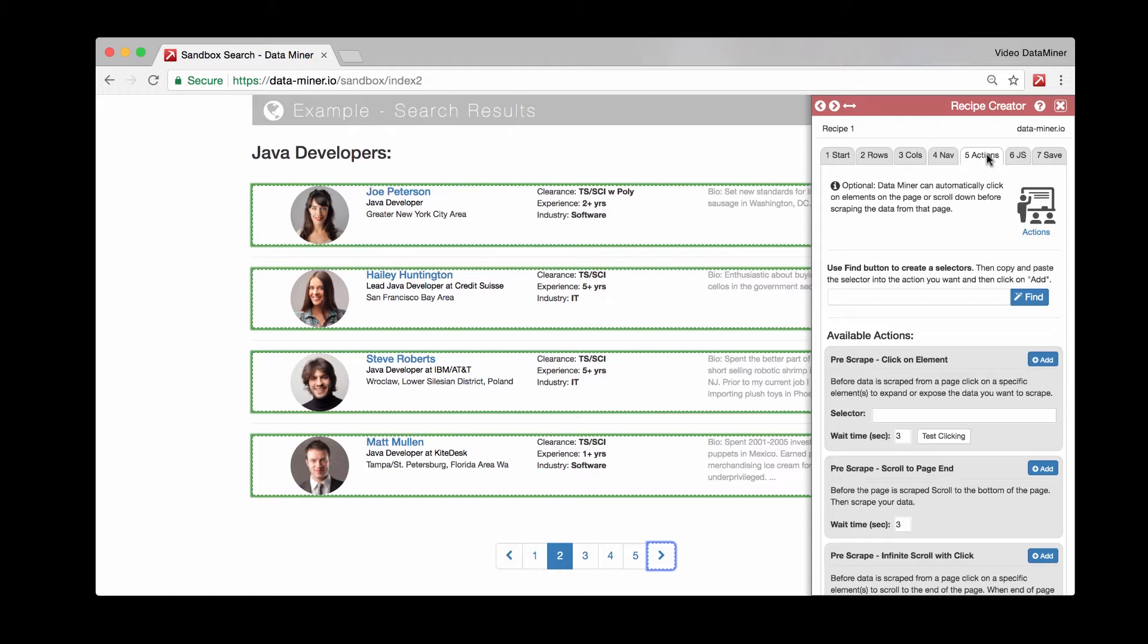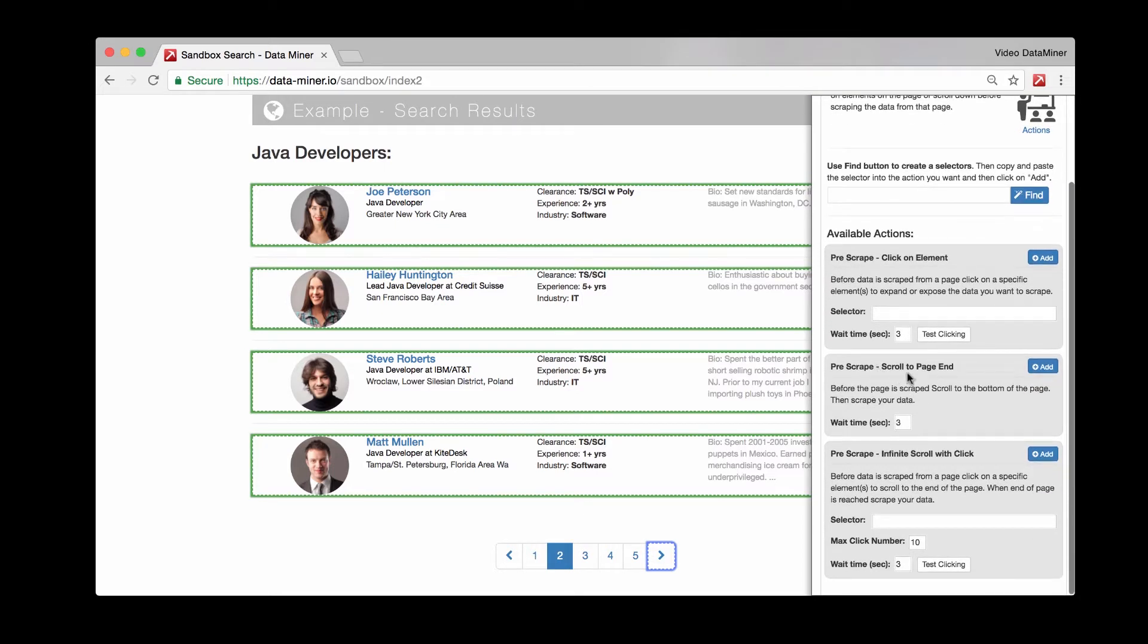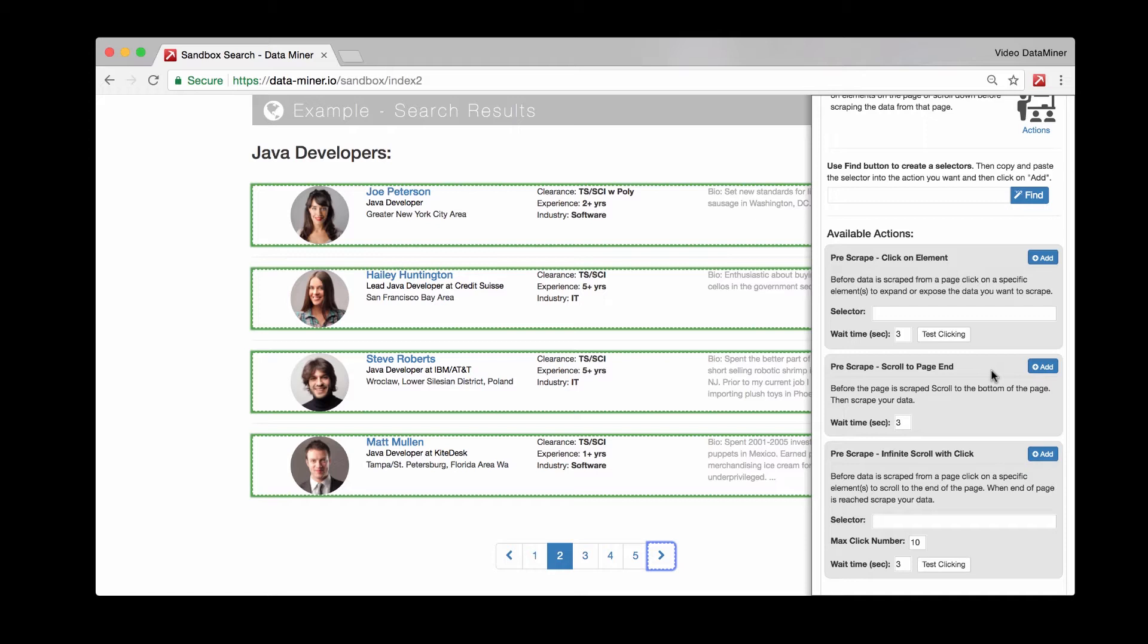We have an additional one called scroll to page end. This is if you ever need to have the page scroll to the bottom, in case the web page is longer and doesn't load all of it right away, or if there may be images that have something called a lazy load where it won't display the information until you've scrolled to the bottom.